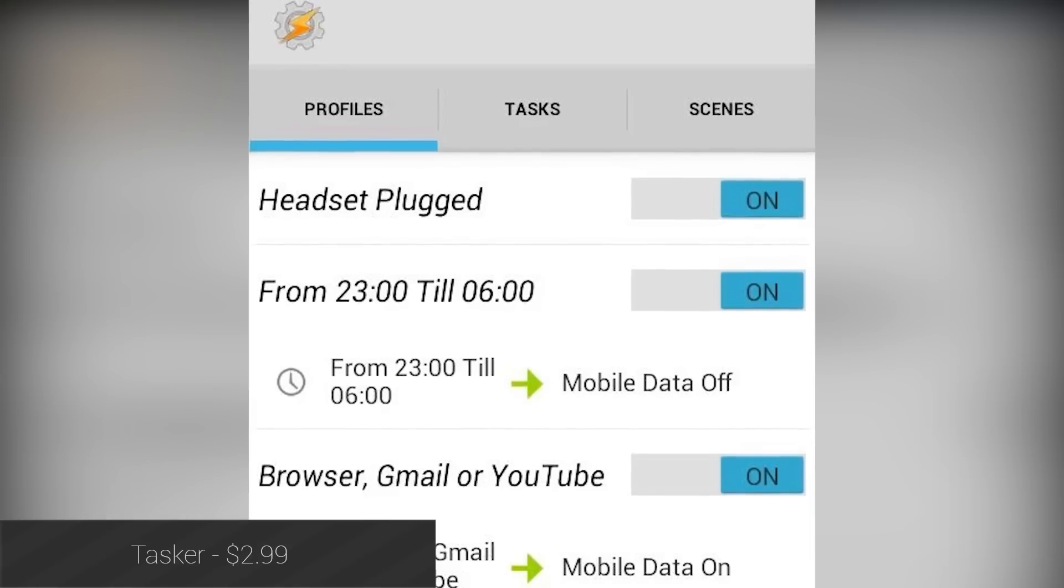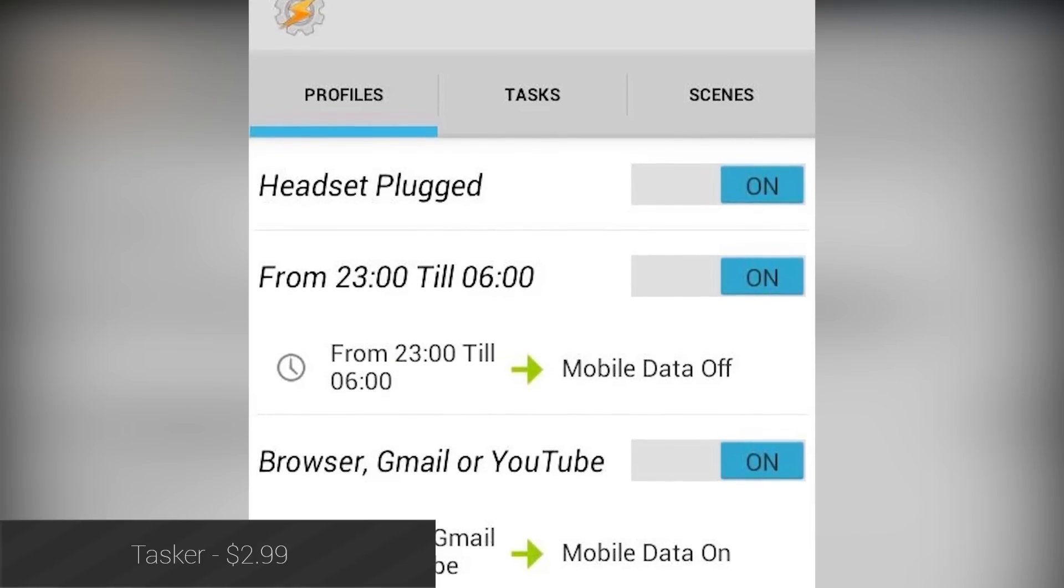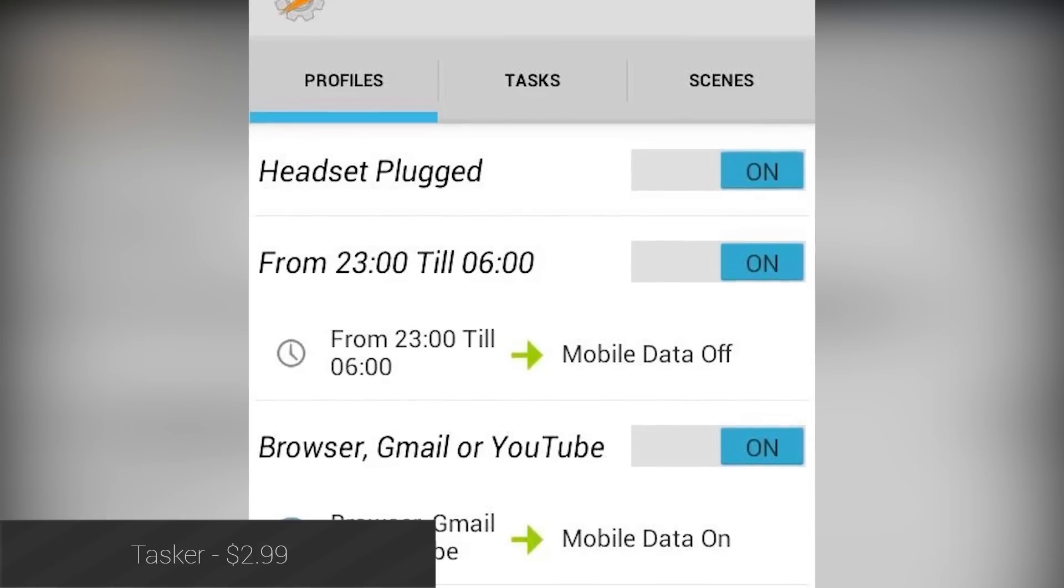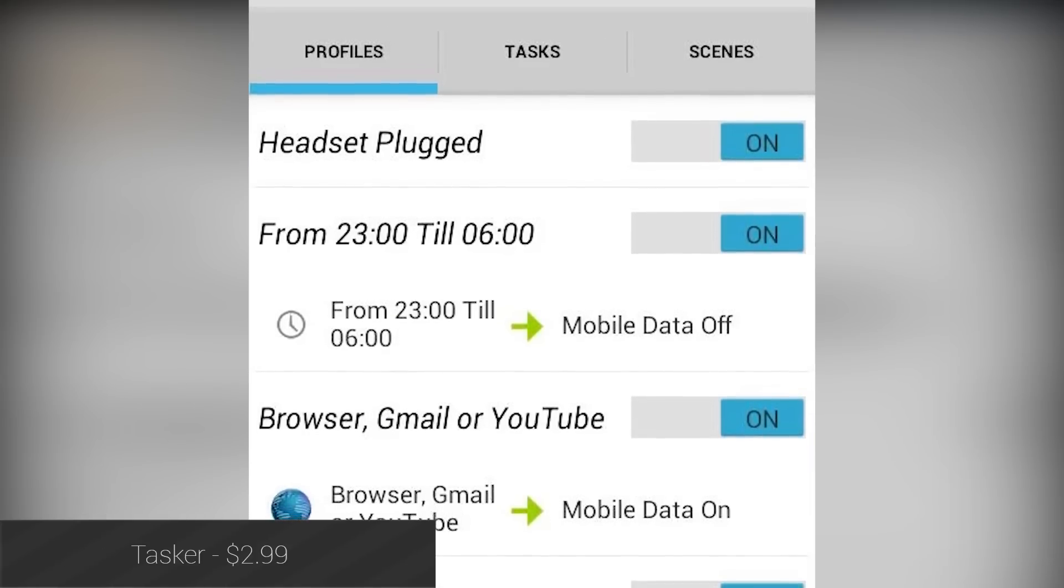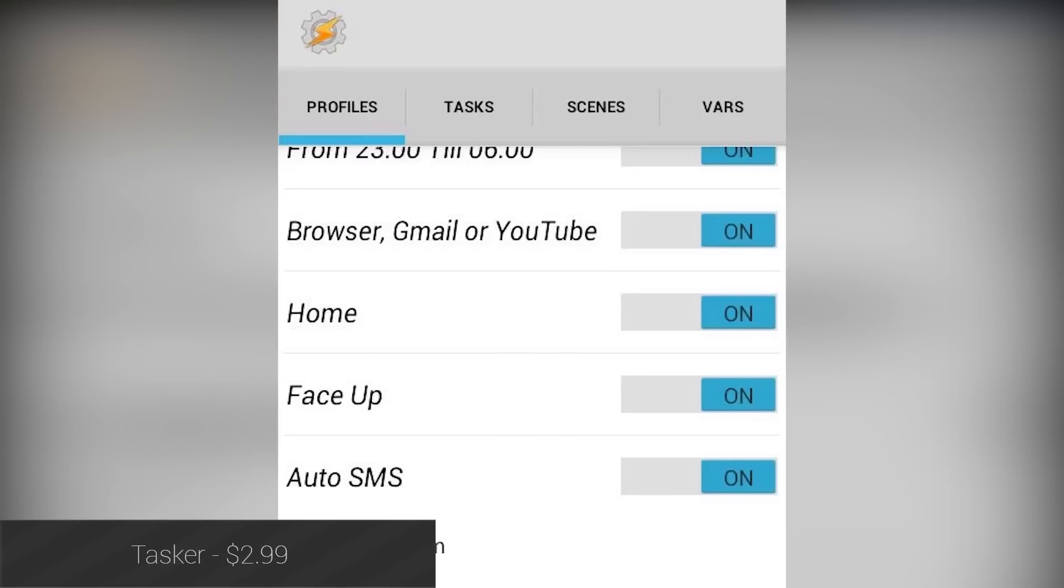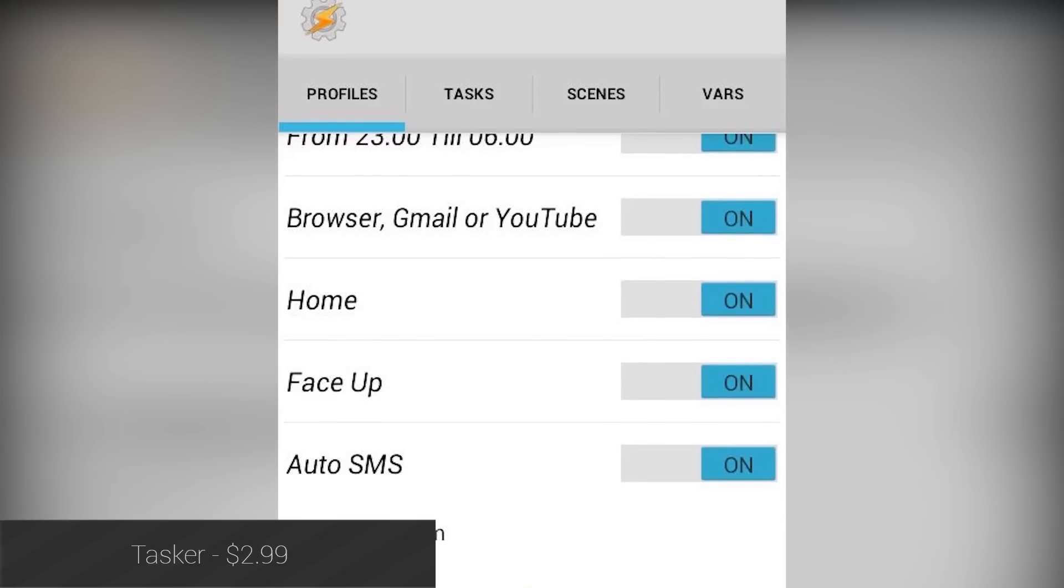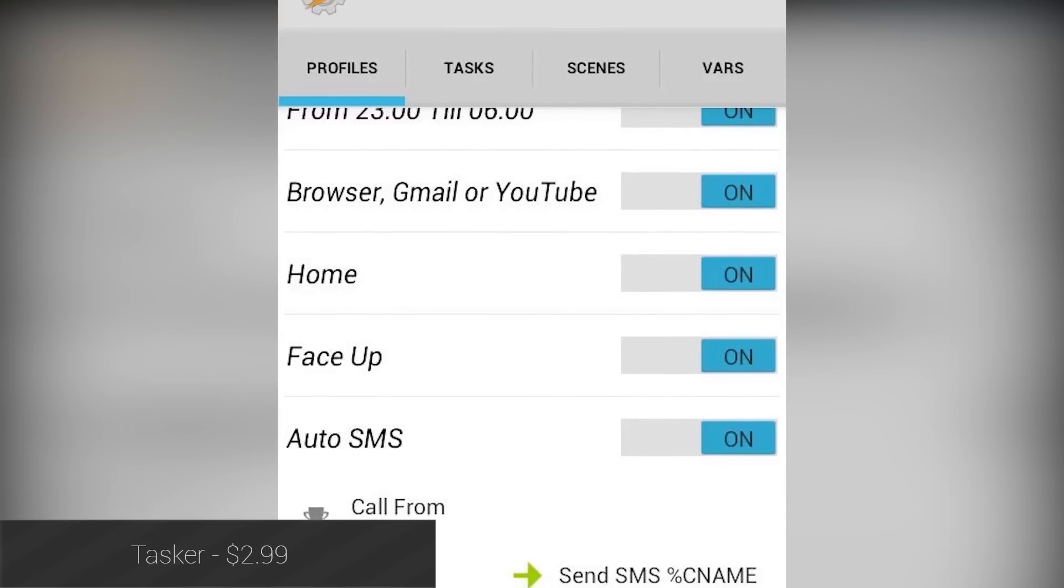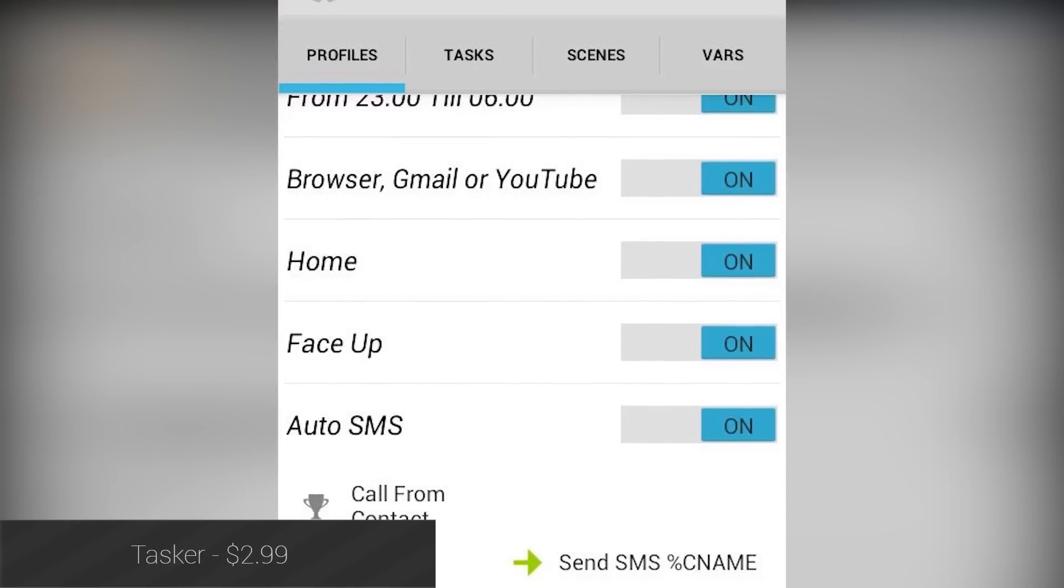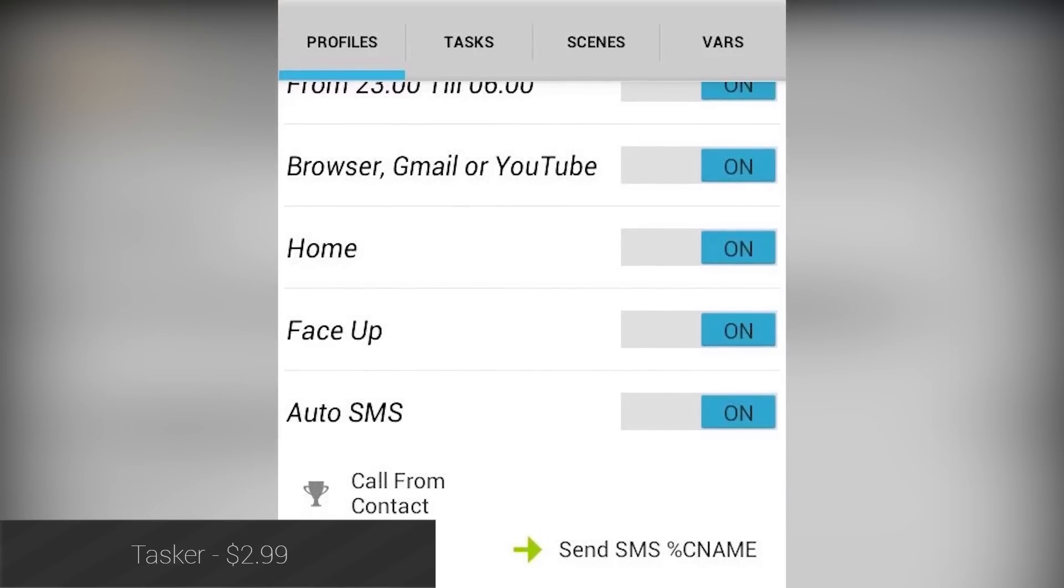Tasker is a very powerful application that gives you the power to do pretty much whatever you want to do with your device. It has a steep learning curve, but the possibilities are virtually limitless. All tinkerers should definitely try it out.